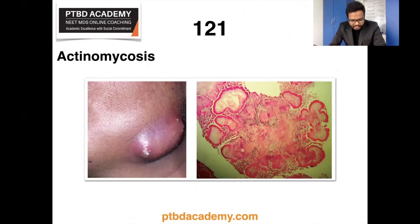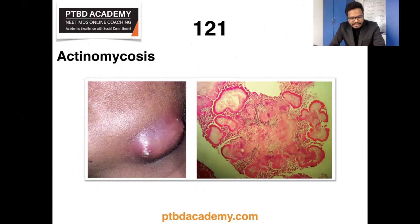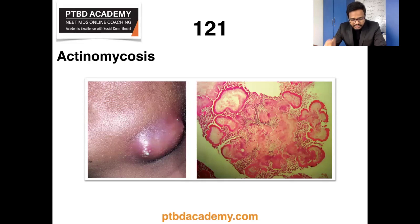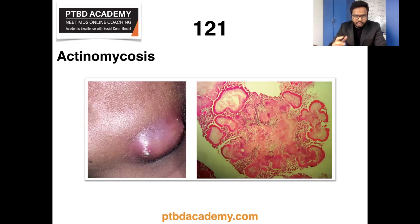Actinomycosis — there seems to be a case-based question. The left side shows a clinical photograph of multiple draining abscesses, and the right side is a photomicrograph showing actinomycotic colony and smear of pus. We already discussed sulfur granules, which is one of the most important clinical features in cervicofacial actinomycosis. Actinomycosis is a chronic granulomatous suppurative fibrosing disease caused by anaerobic or microaerophilic gram-positive, non-acid-fast, branched filamentous bacteria.